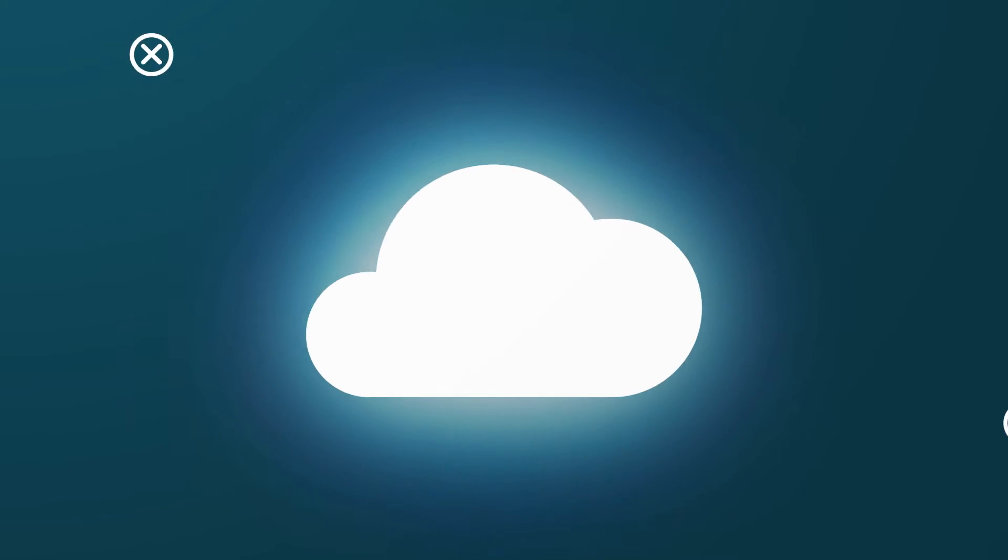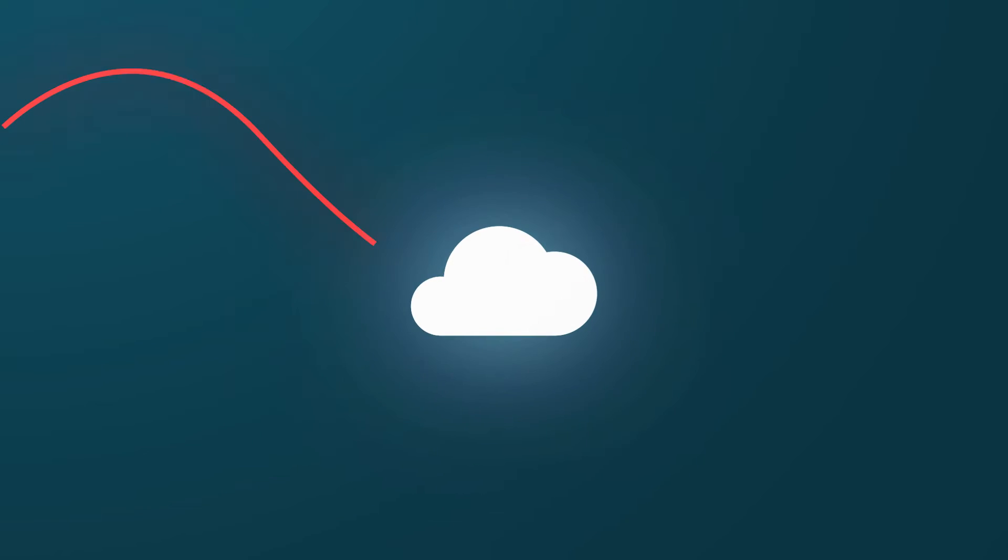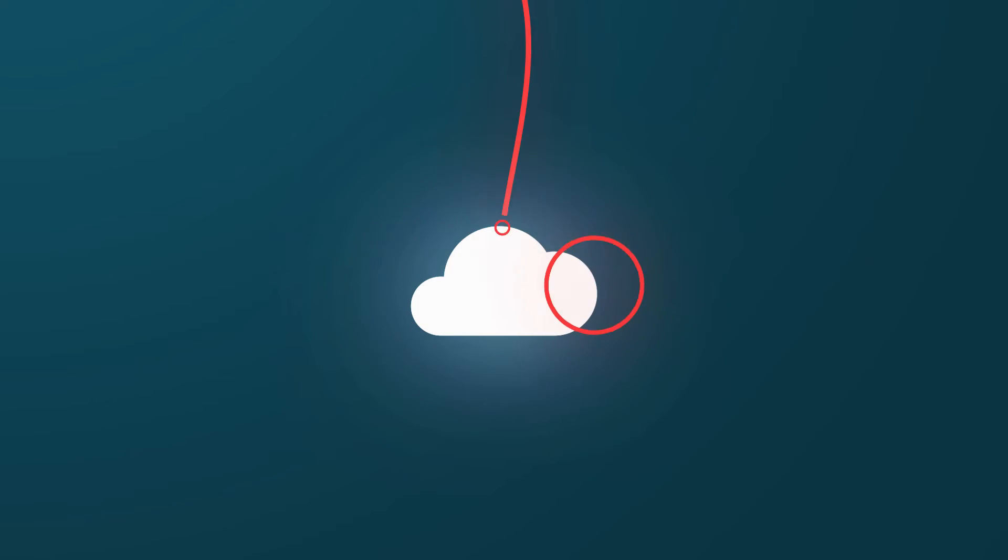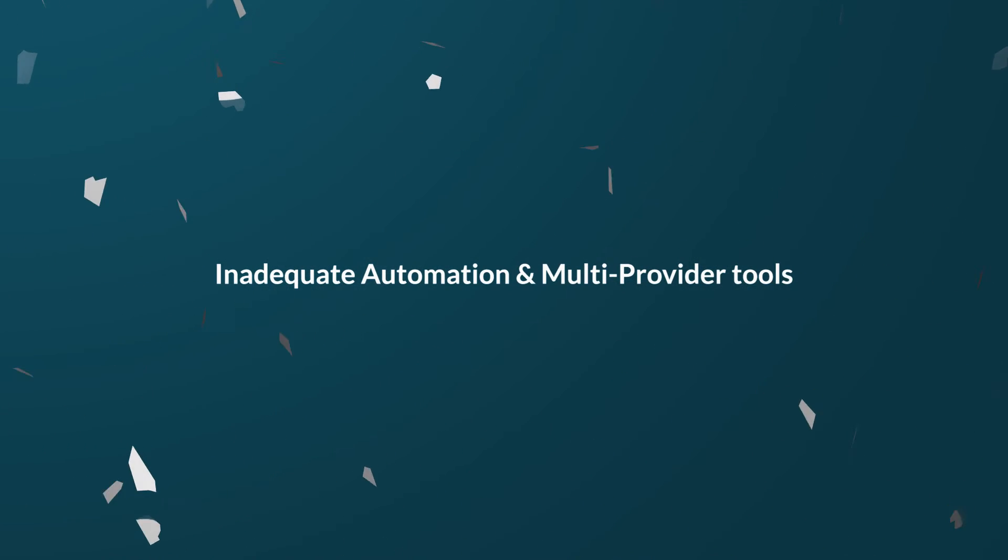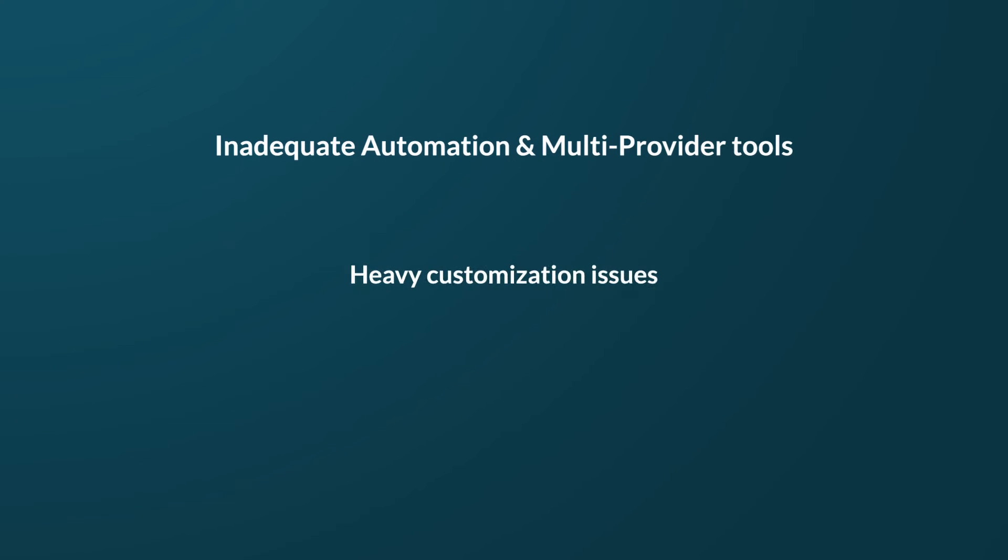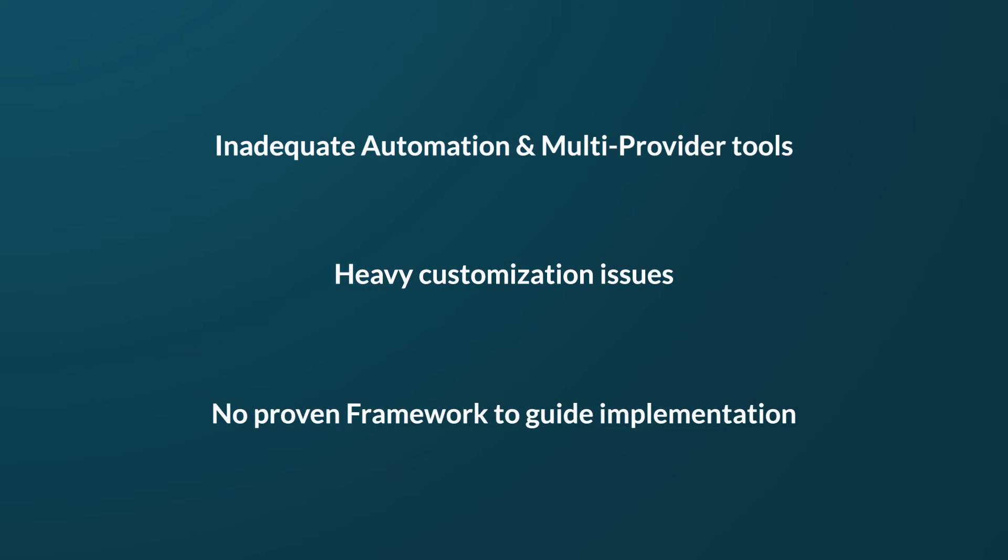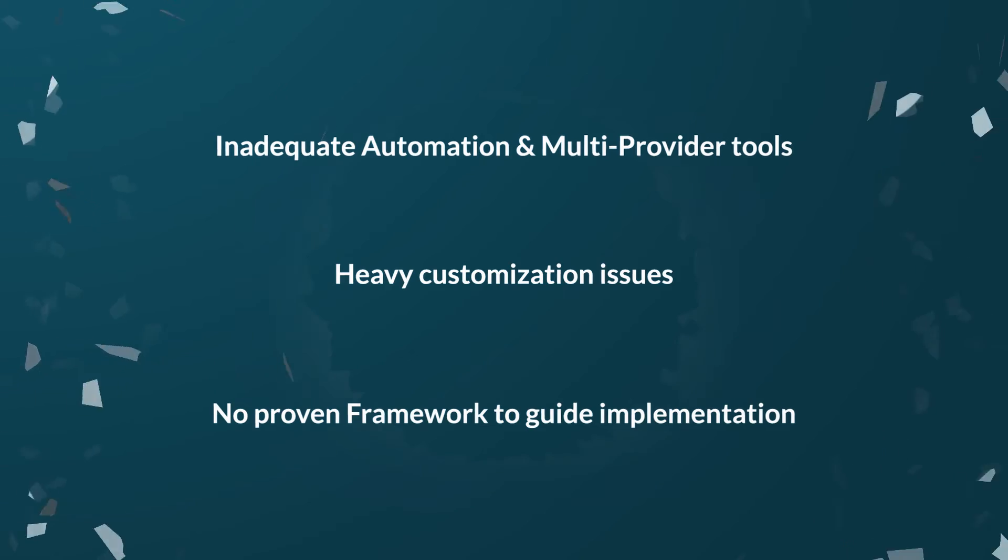Businesses that attempt to transition to cloud automation find themselves running into walls. This is due to inadequate automation and multi-provider tools, heavy customization, and in most cases, having no proven framework to guide the implementation.